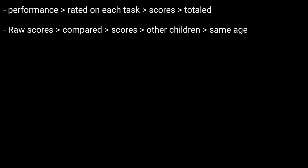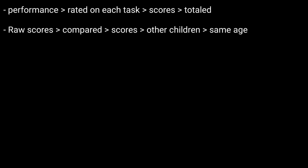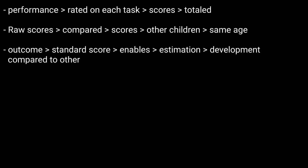Basically, the examiner rates the child's performance on each task and scores are totaled. Raw scores are compared to tables of scores for other children of the child's age, and this process yields a standard score.